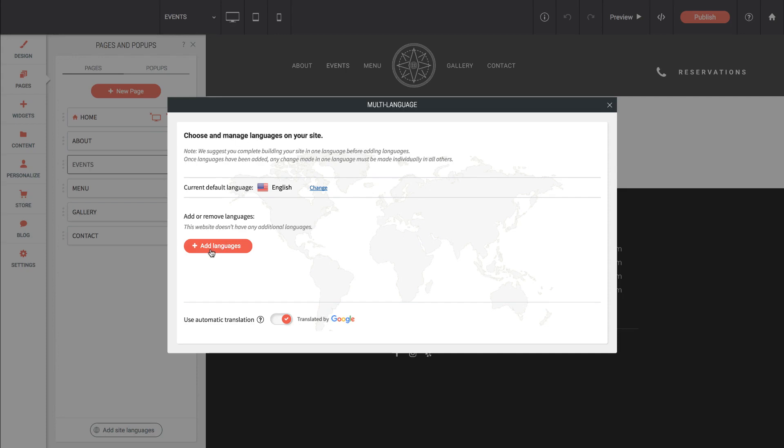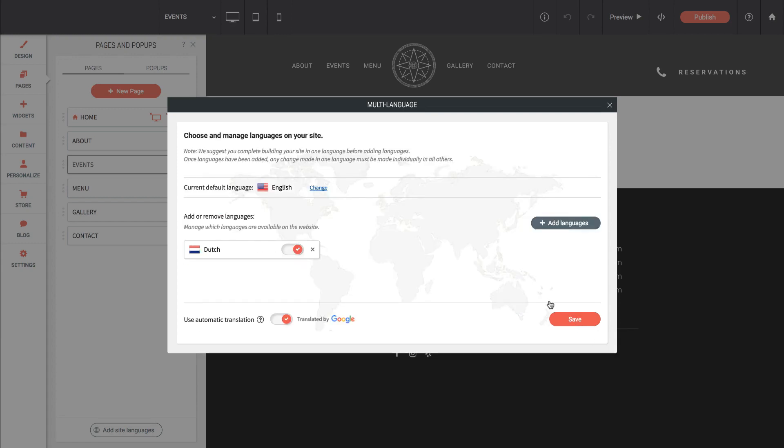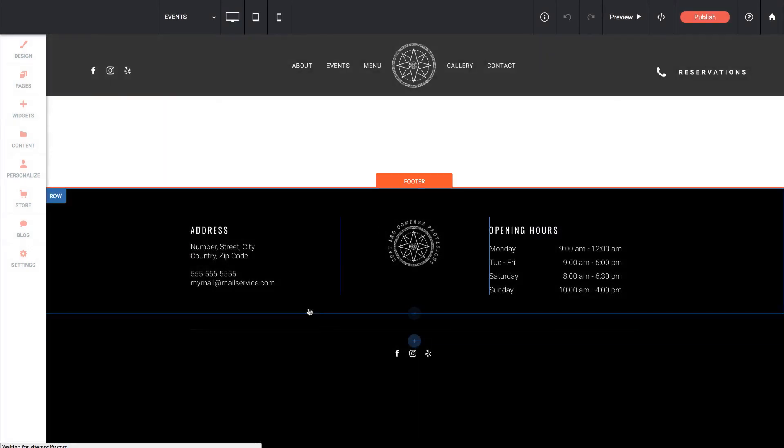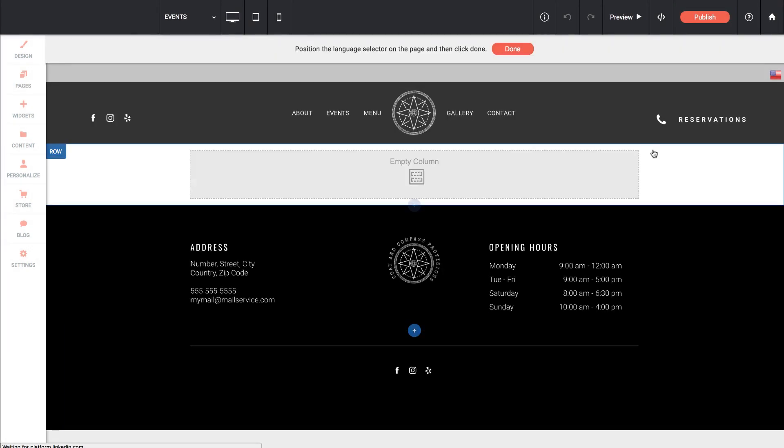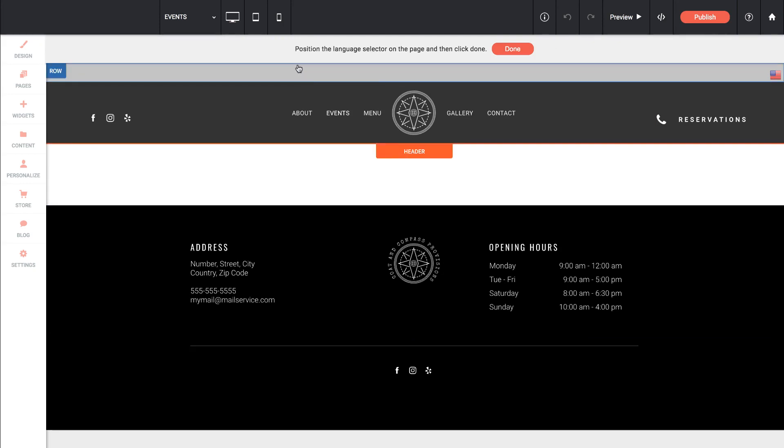So we can click add languages, select our language, let's go with Dutch, click done and then we can turn on automatic translation or manual. So if we click save when we have manual on, then what we'll do is we'll change each item based on the specific language it should be. So once we've done that it says position the language selector on the page and click done.